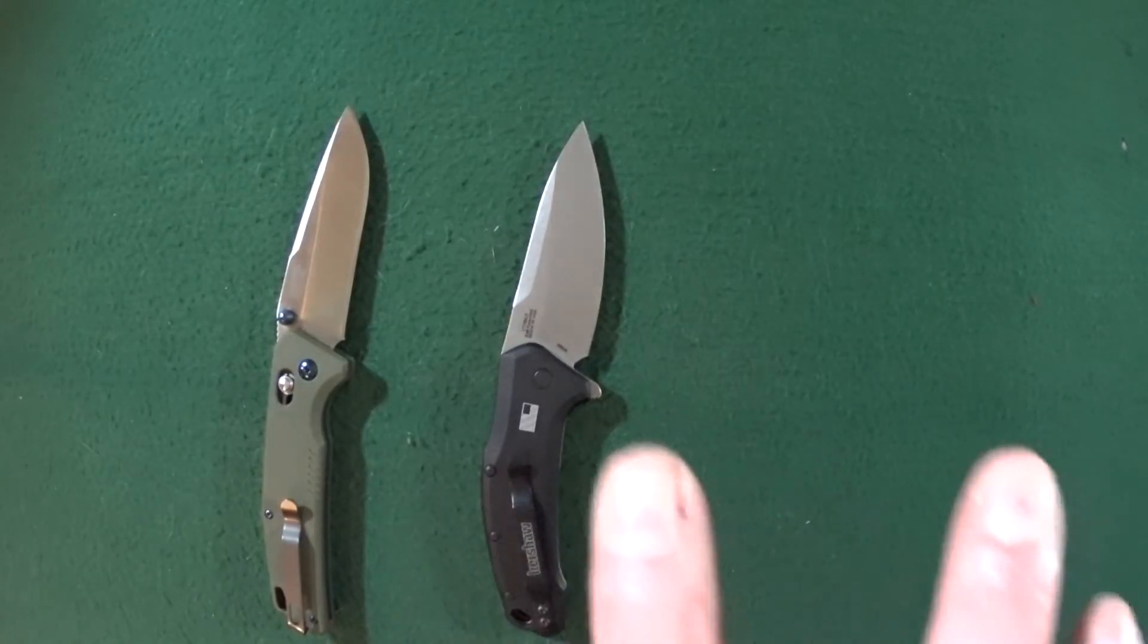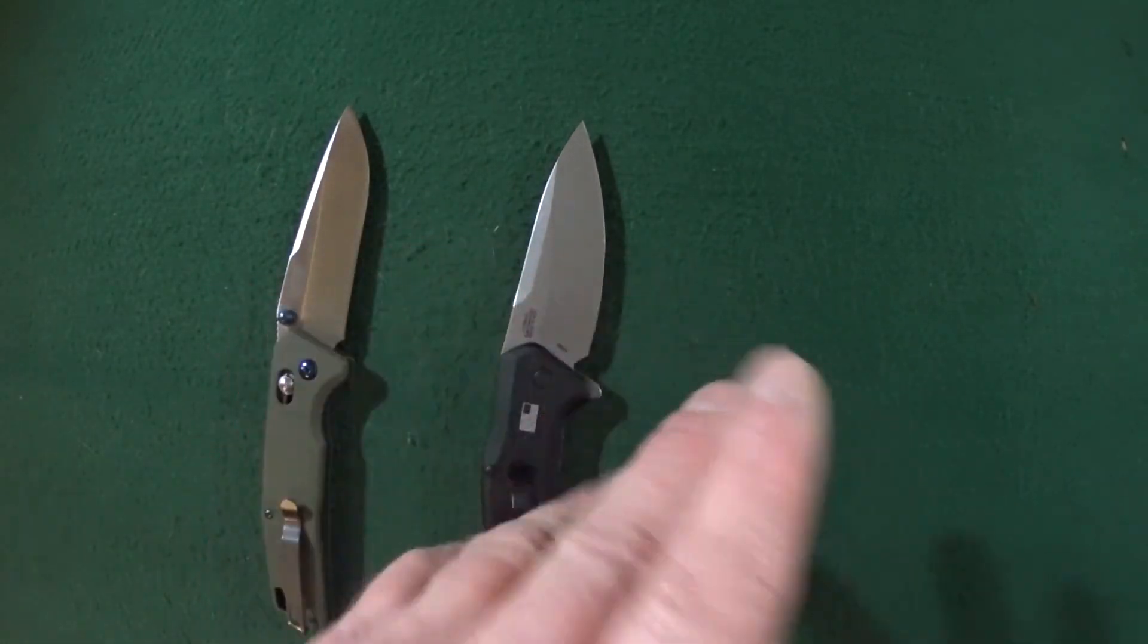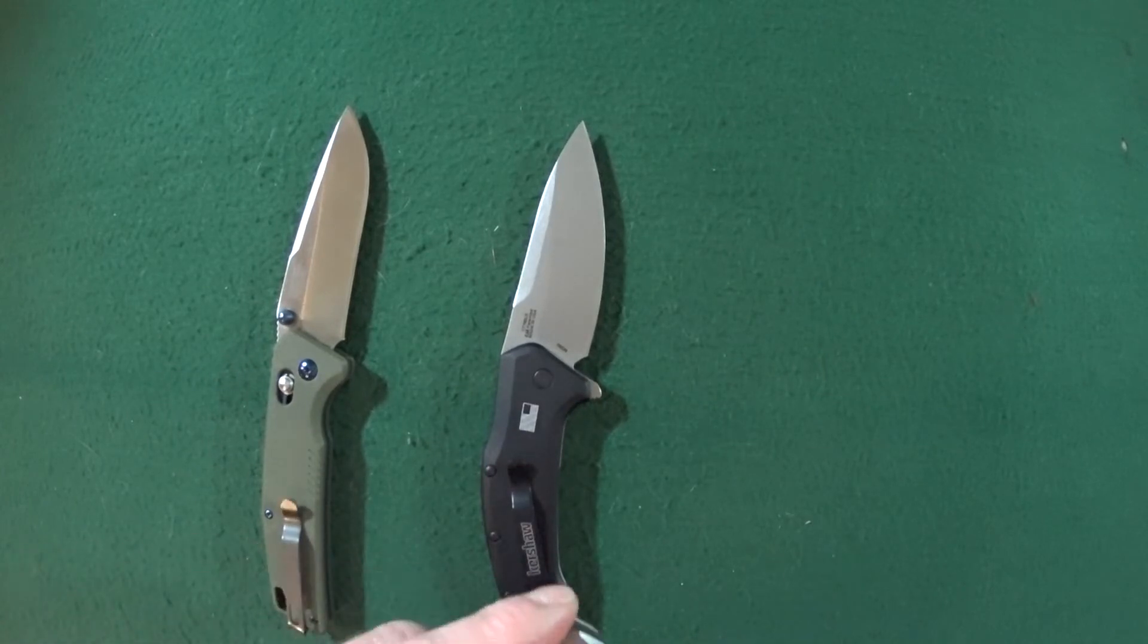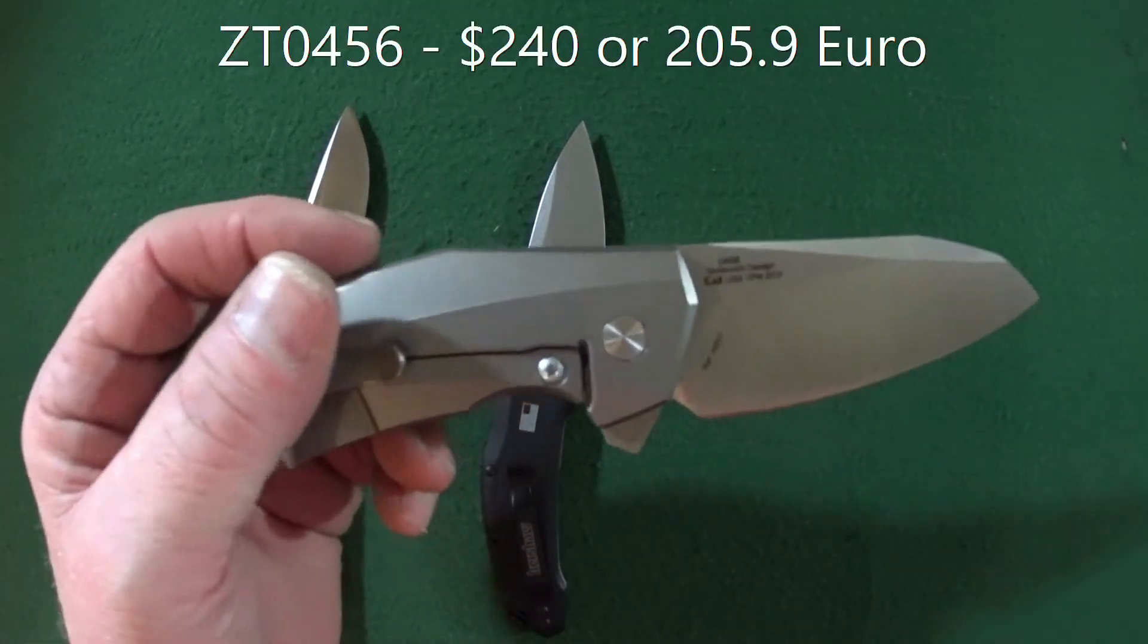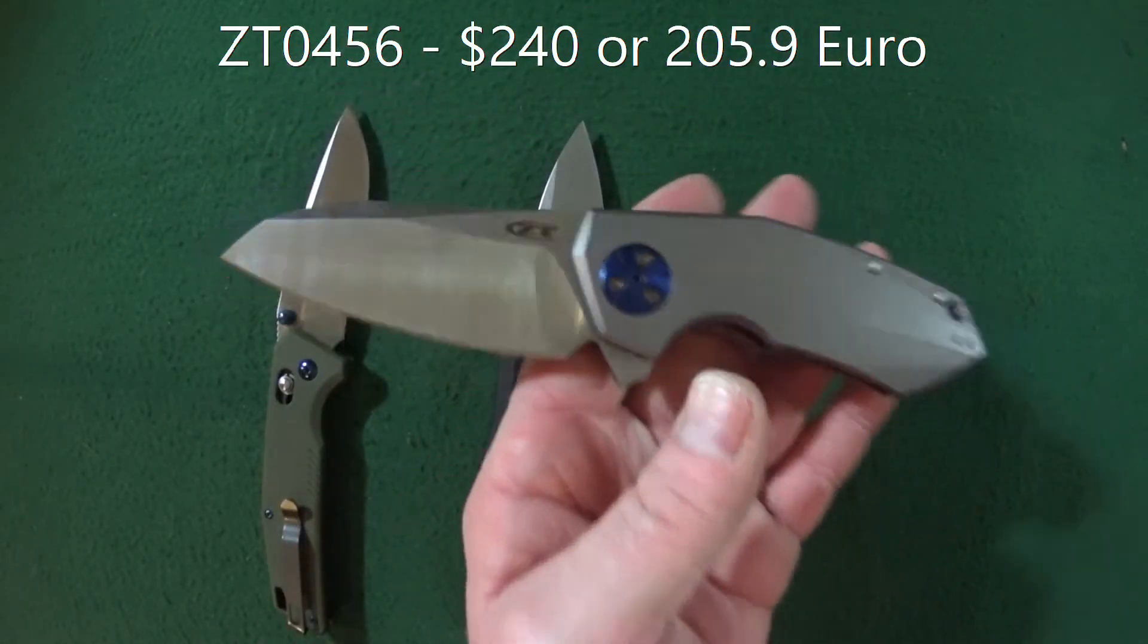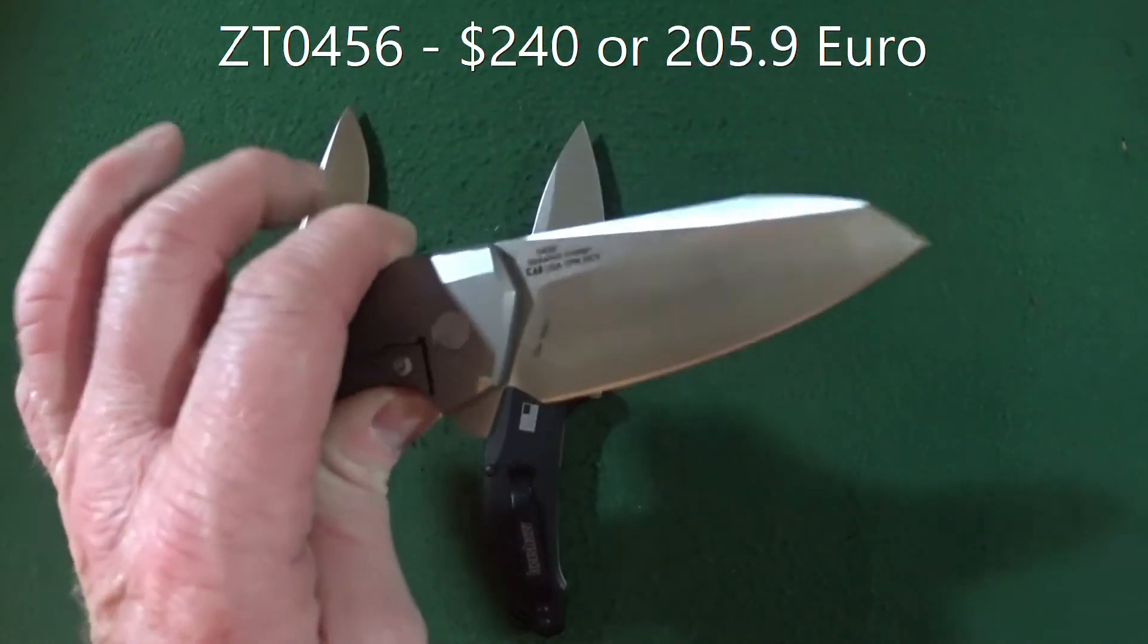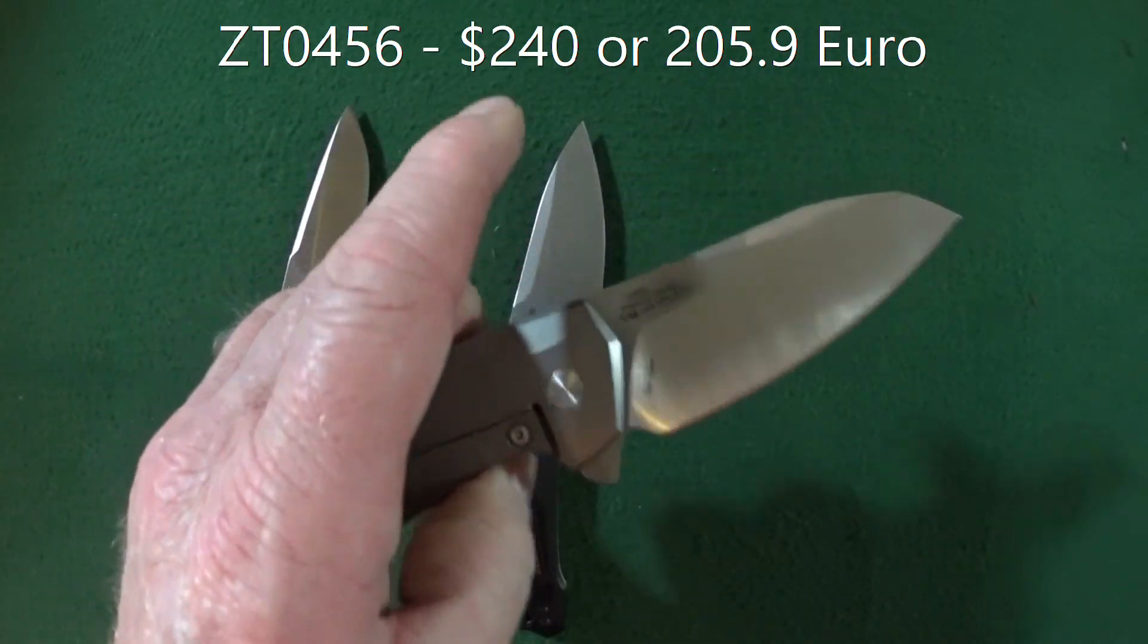So now, number three, the last one, my most expensive knife from my collection is going to be this guy, the ZT0456. It comes in at $240, 20CV blade steel, which, as you all know...